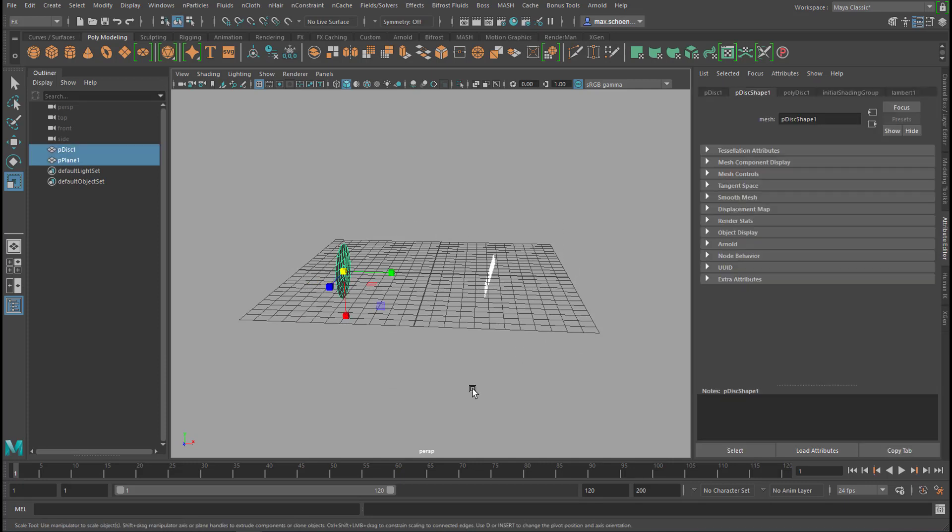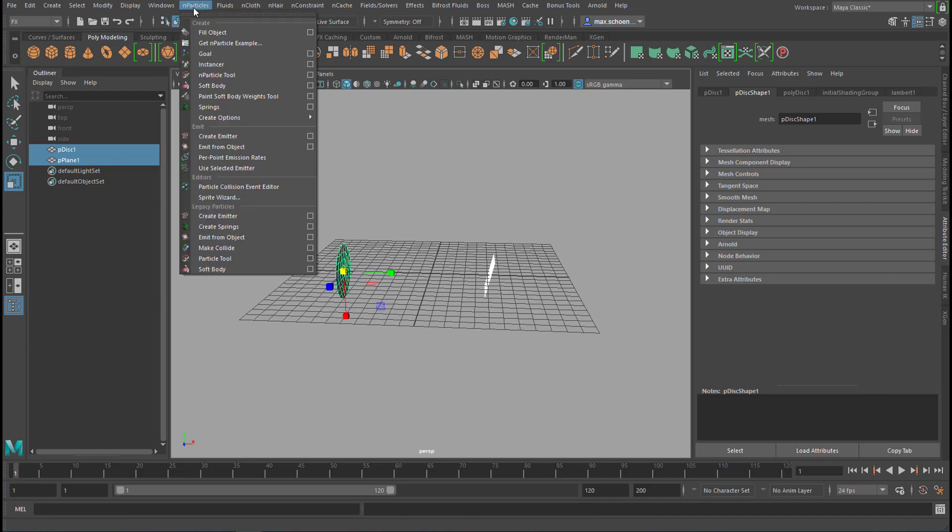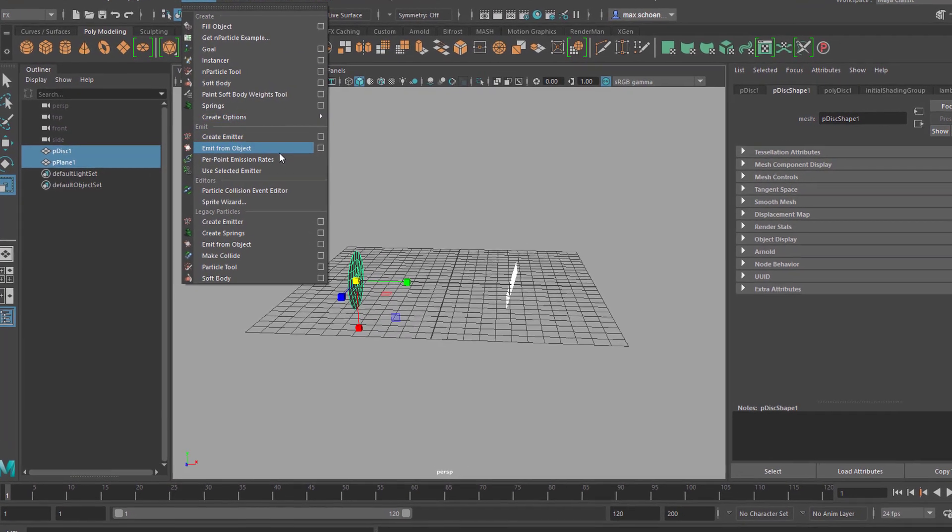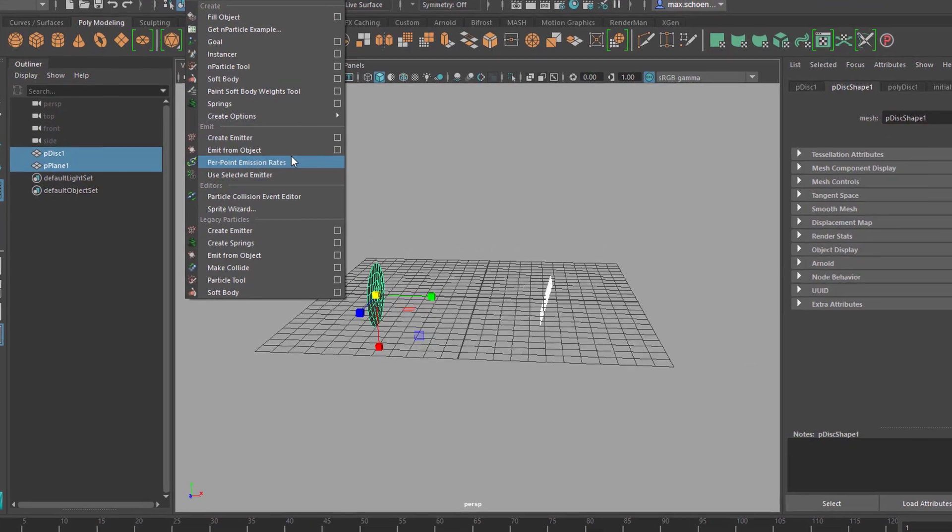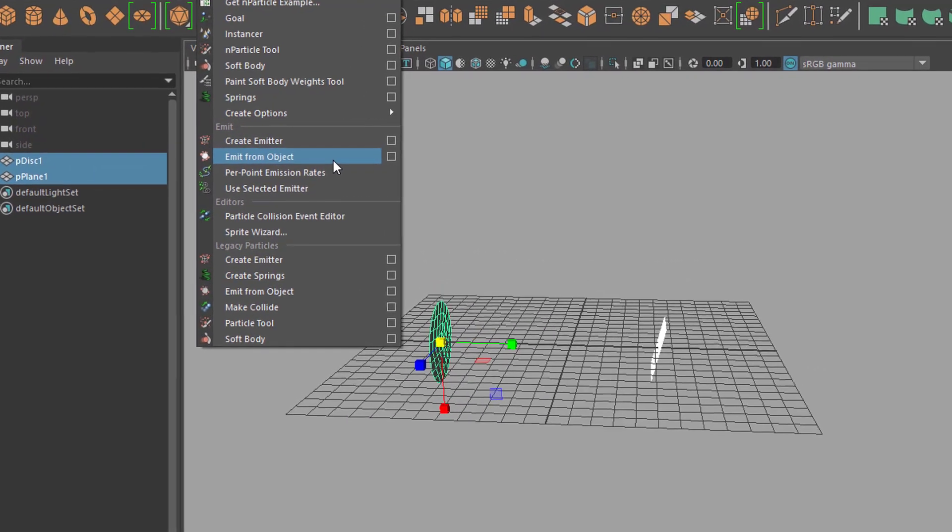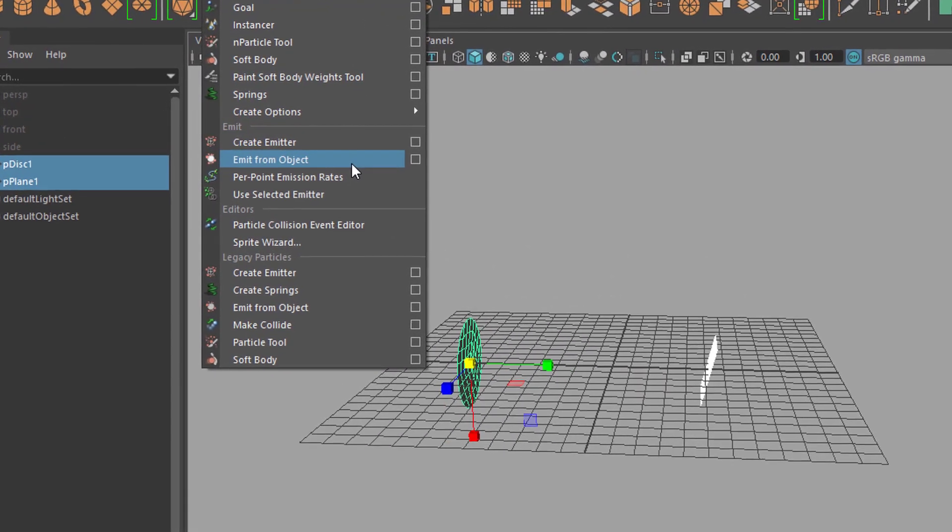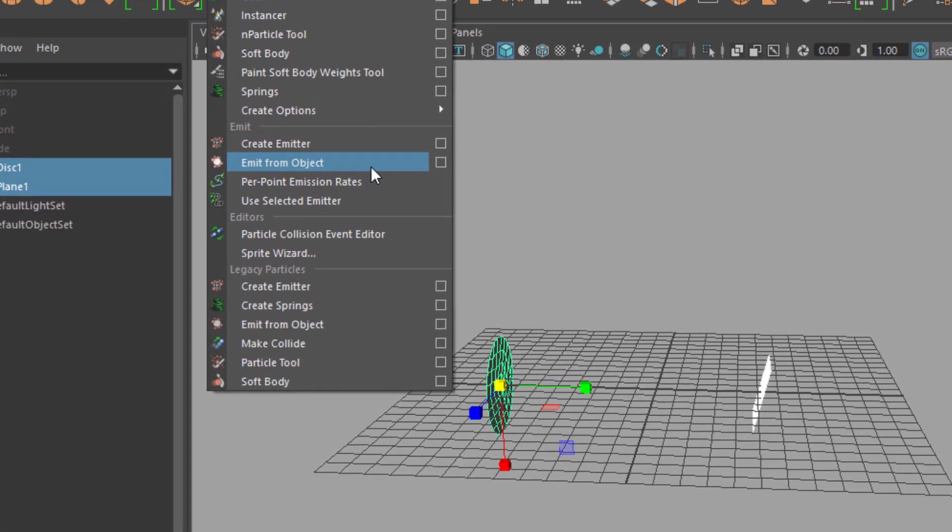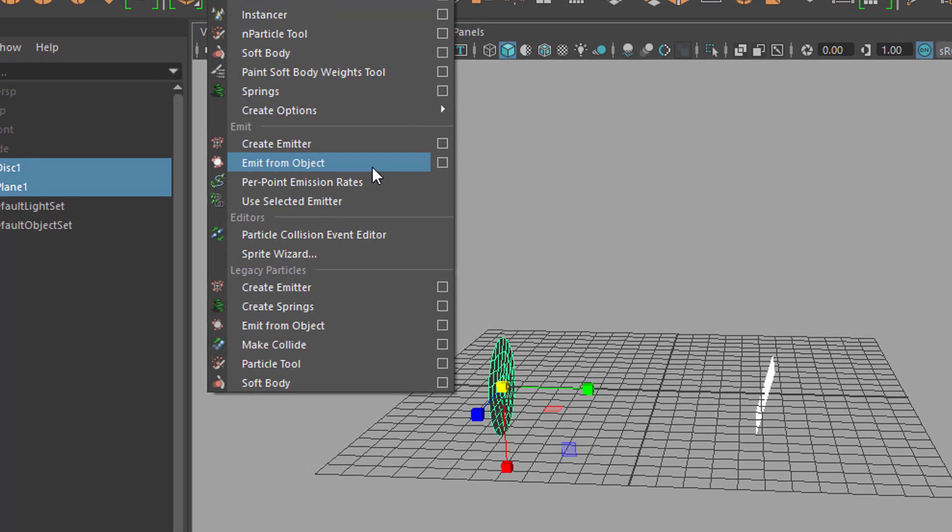We select both of them, go to FX, the special effects, N particles, and emit from object. What this command will do is it will create particle systems for both surfaces with two emitters, because the surfaces as such are the emitters, and one particle object. So we'll have only one color of particles available.